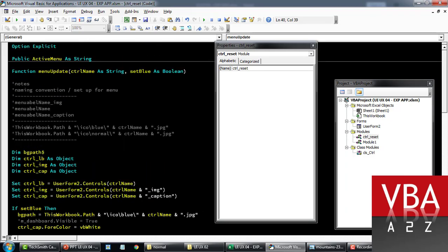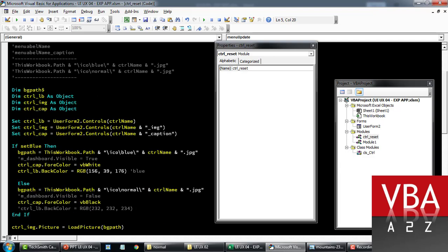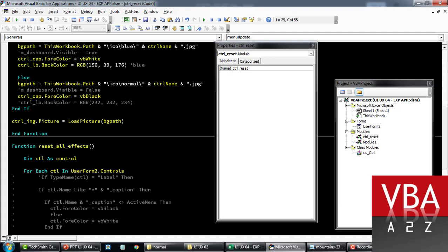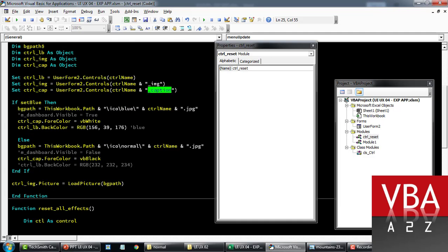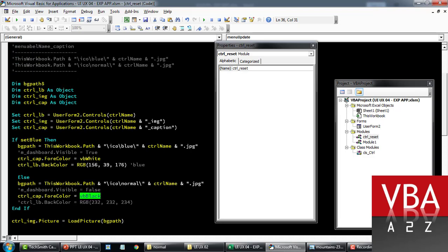this is the code that takes care of menu update when you click on it. So it goes and finds out what is the image, what is the caption like this. And then coming down here, it sets the caption for color to white color when you click on it. If you don't click on it, it changes to the black color. So this is where you can manipulate all the font colors.